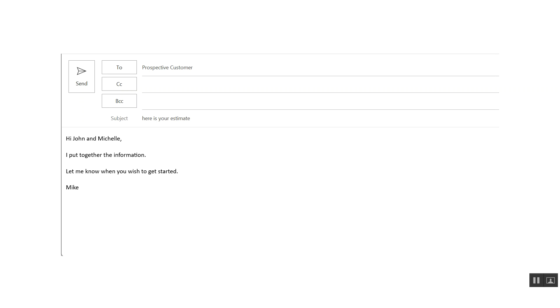Hi, John and Michelle. I put together the information. Let me know when you wish to get started, Mike. It was really generic, and he's been doing it for so long, so we suggested that on his next proposal,